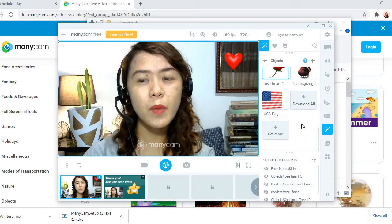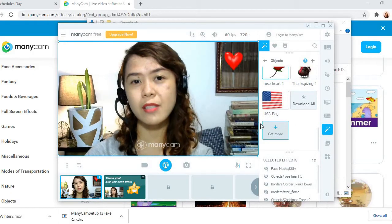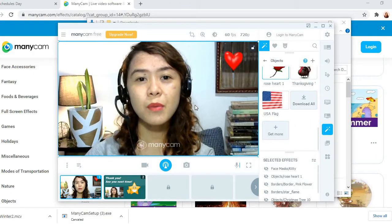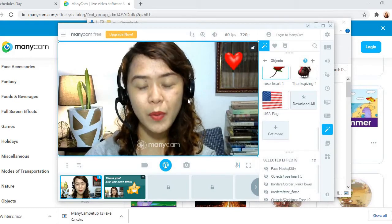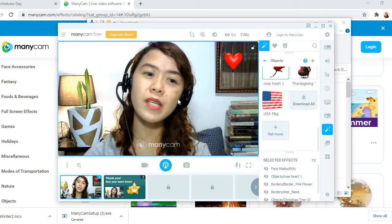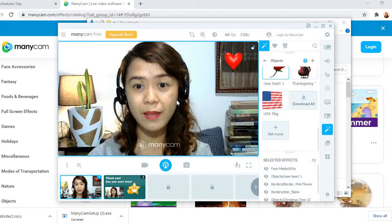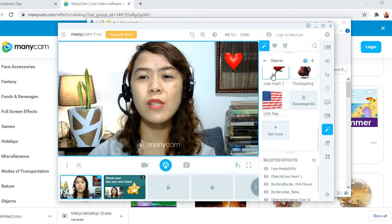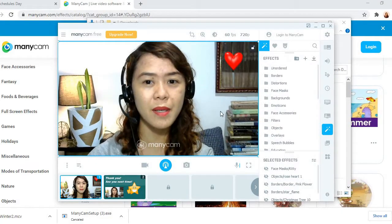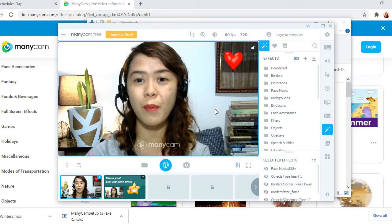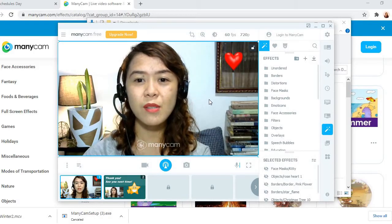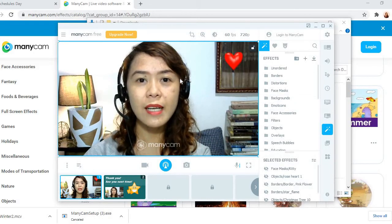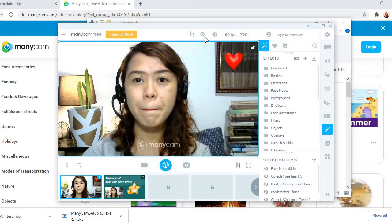Well, you can learn a lot through ManyCam. You can explore it according to what you want to do as a teacher. But as for me, I just want to do simple things.